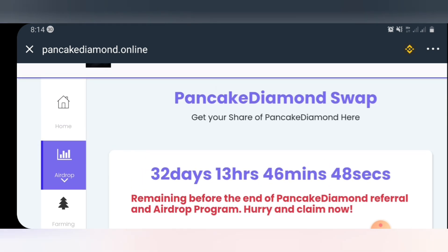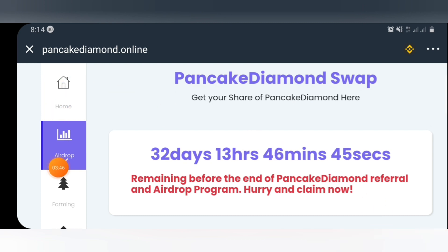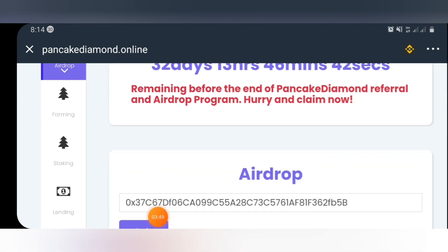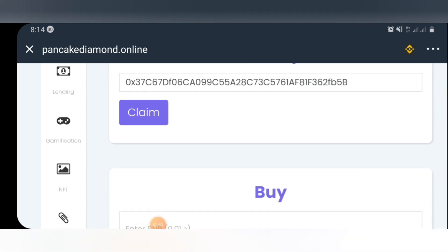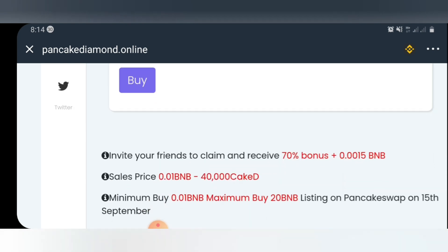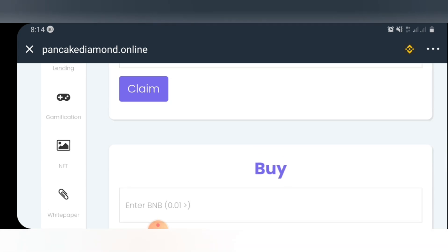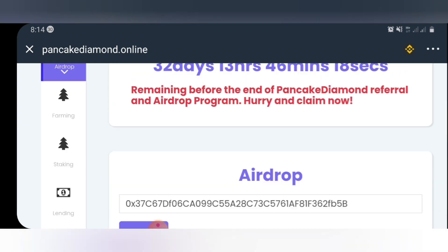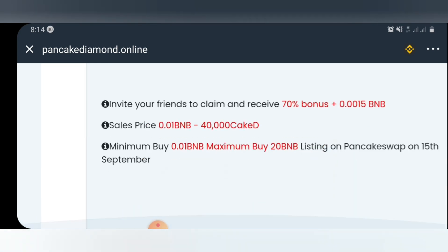As you scroll down, you're going to see the Home, Airdrop, Farming, Staking, Lending, Gamification, NFT, and links to Telegram and Twitter. You can also buy this airdrop from this page, but as I've always said, please make your own research before you buy any airdrop I post here. Also note that for each referral you invite, you're going to earn 0.0015 BNB, so you can bring your friends and make free BNB from this airdrop.